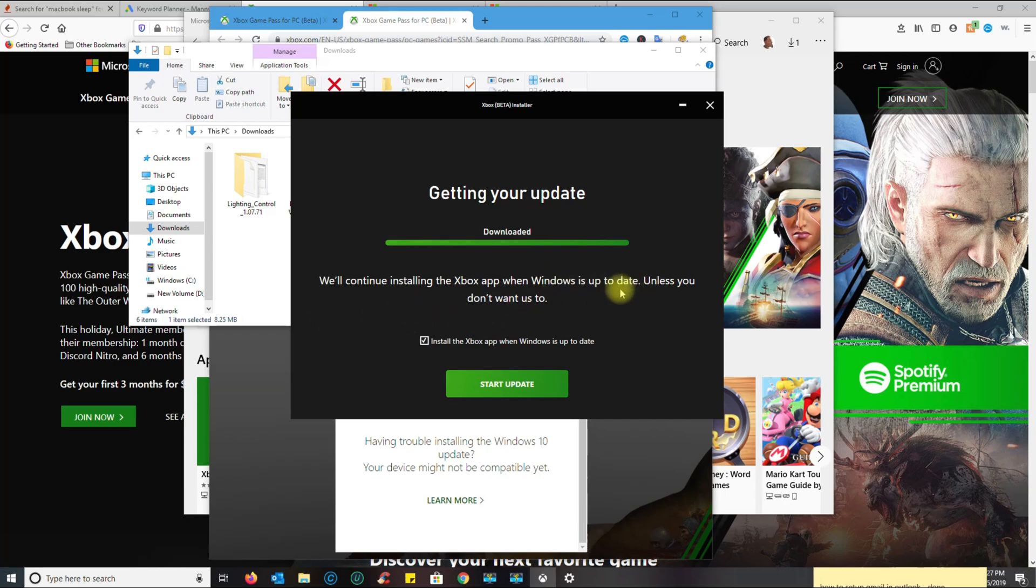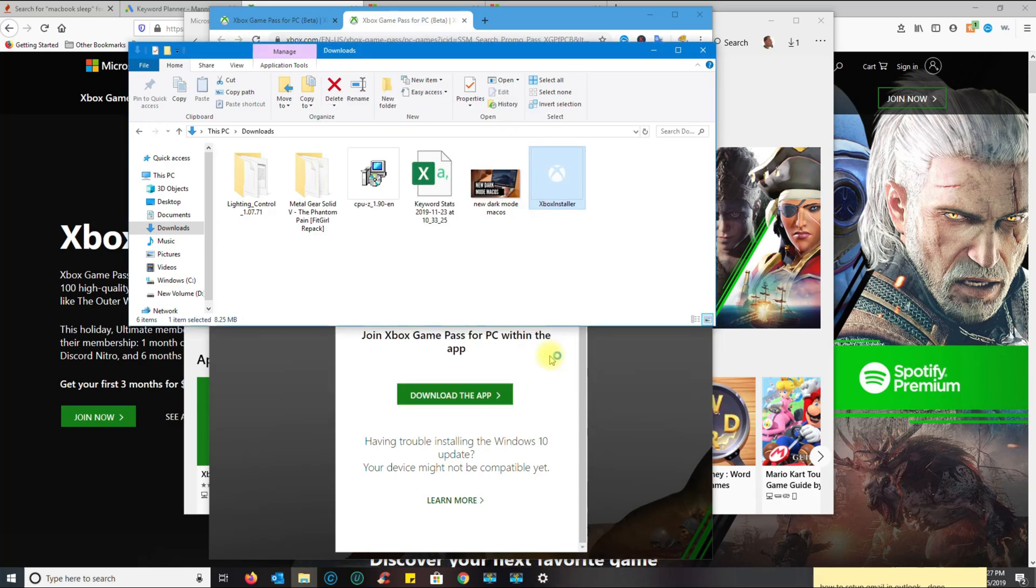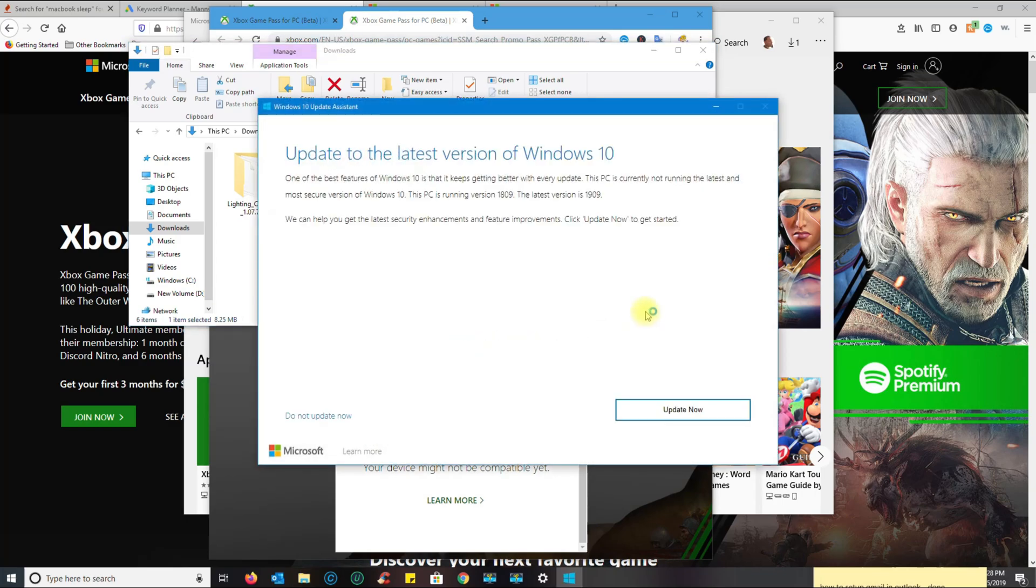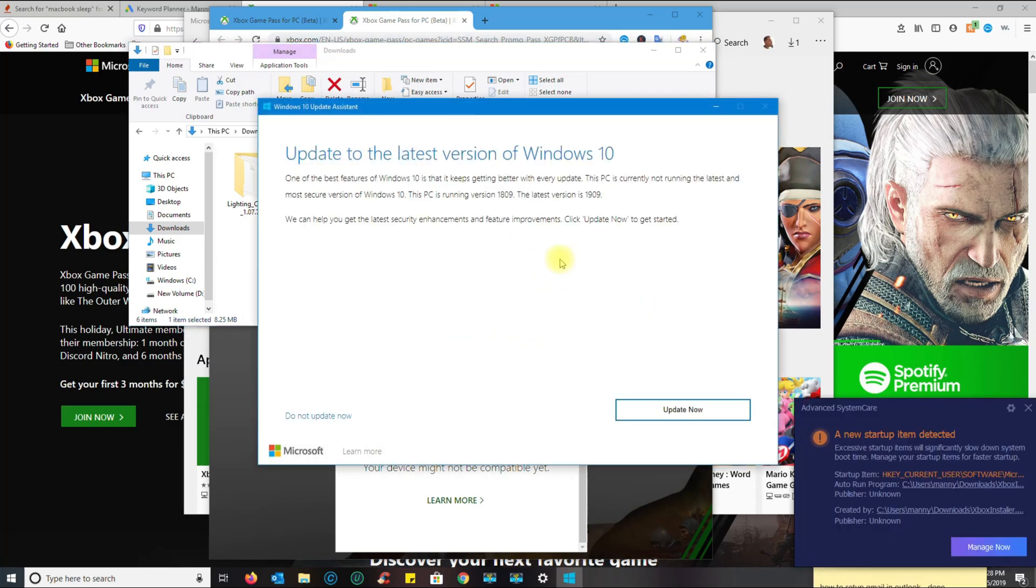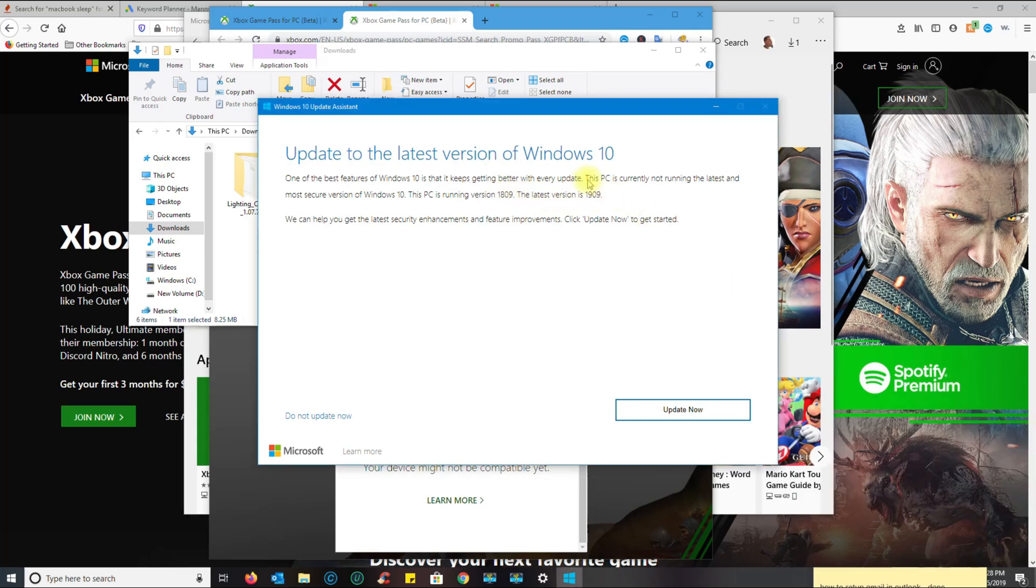It tells you your current version and the version you need to update to. Now you go ahead and just click Update Now. I've seen some people complaining that the update doesn't finish or doesn't install.